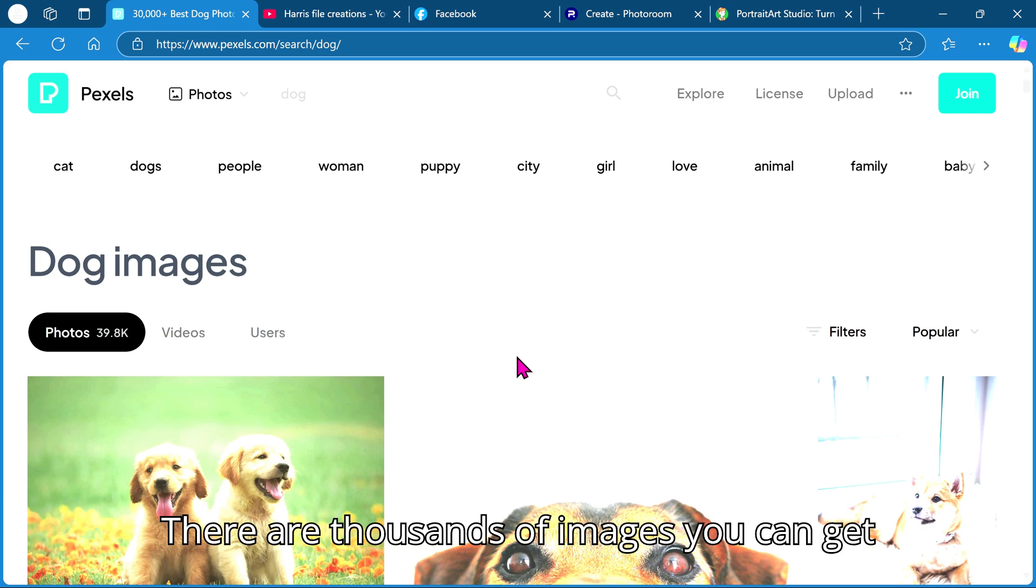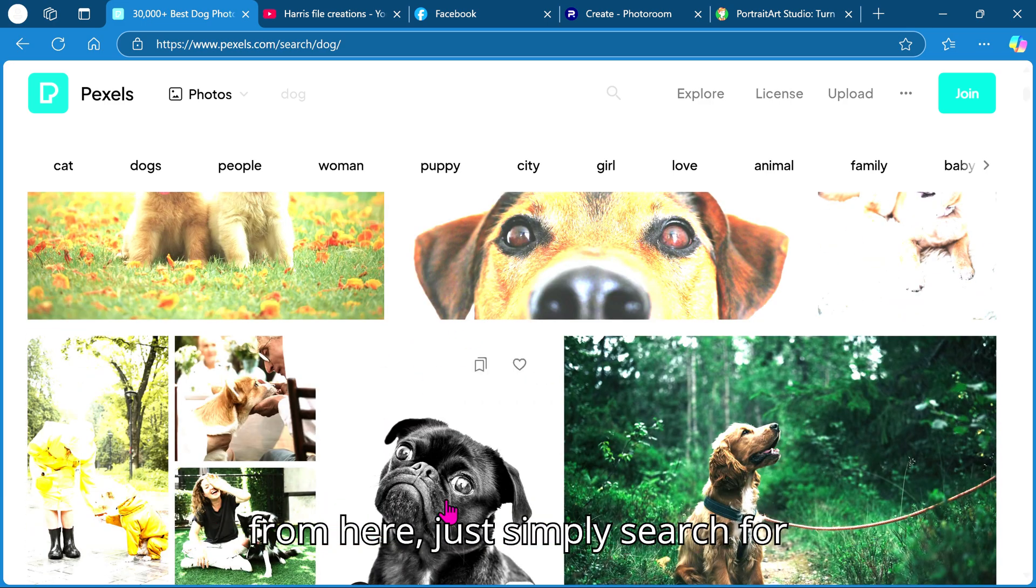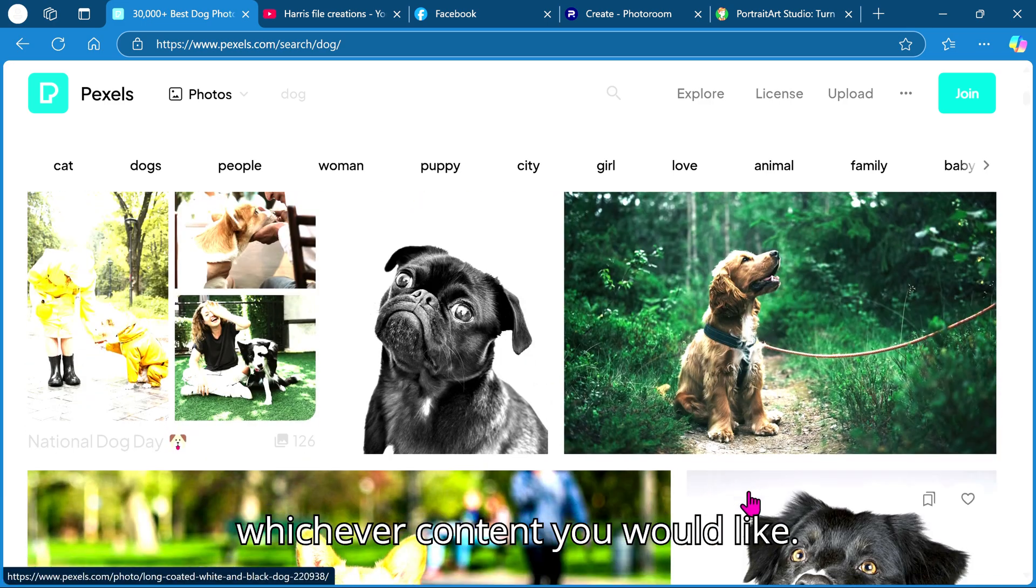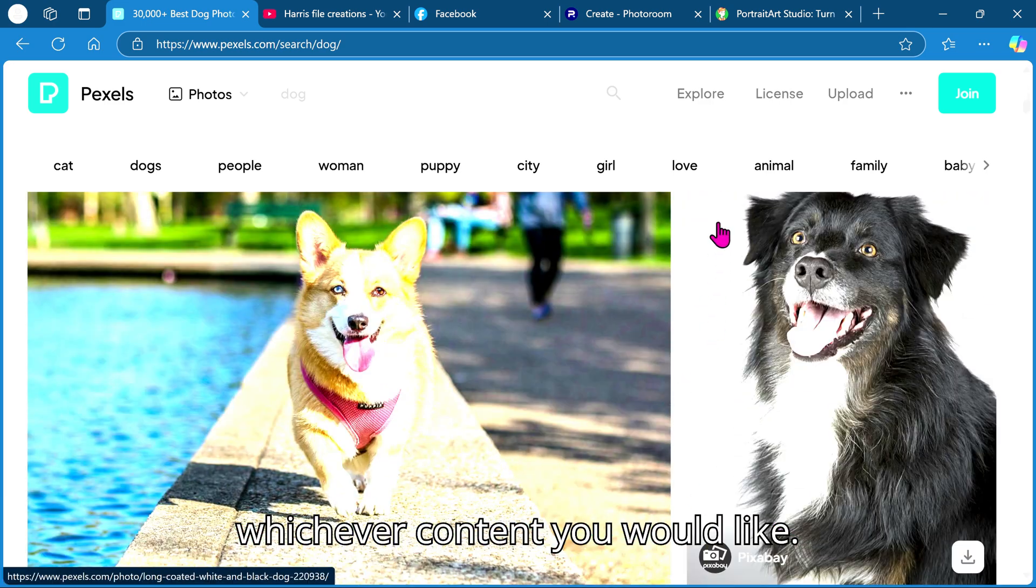There are thousands of images you can get from here, just simply search for whichever content you would like.